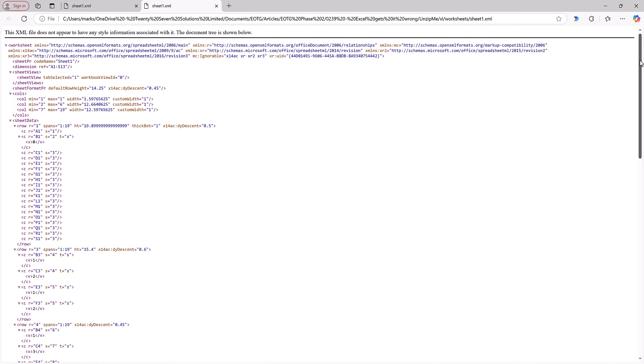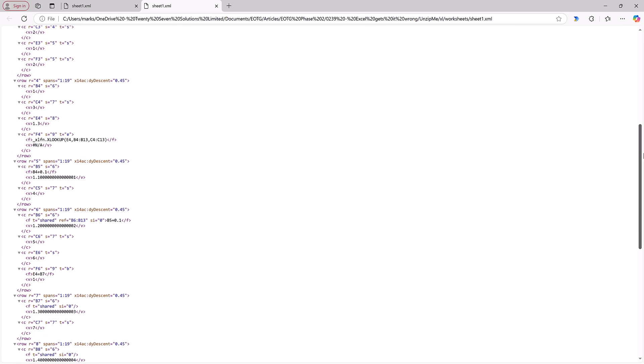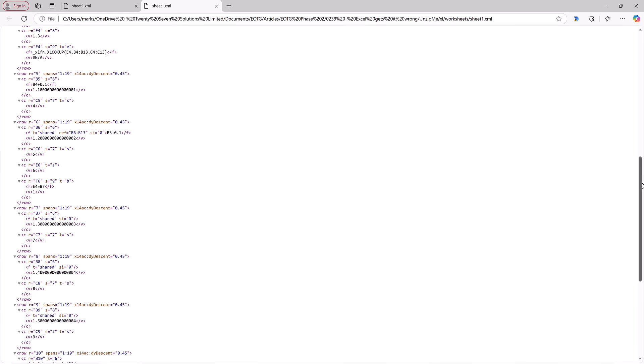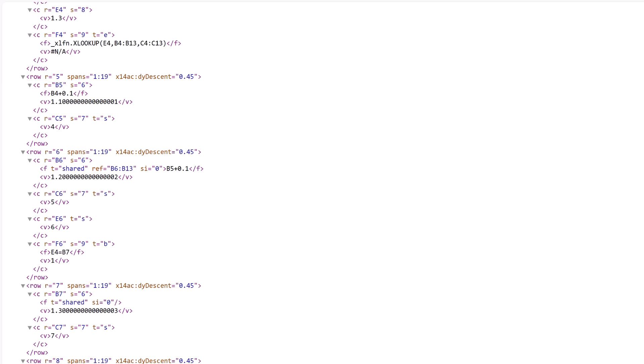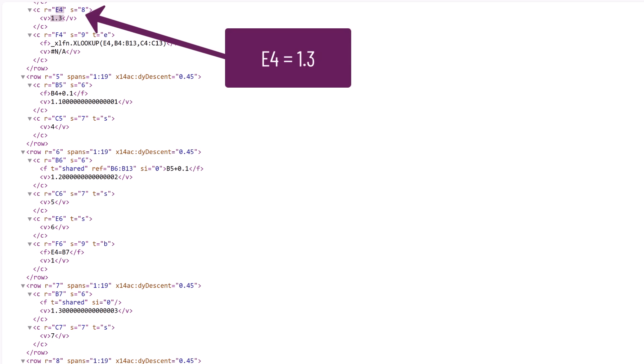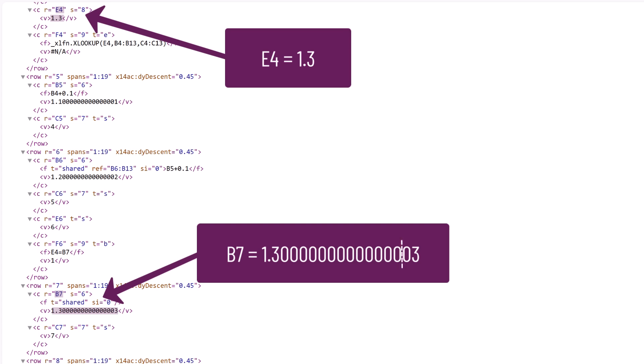Well if we were to look in the background at the code for our Excel workbook we would see that the value in cell E4 is 1.3 but the value in B7 is not exactly 1.3. It has a 3 as the 17th significant digit. Now most functions in Excel calculate to 15 significant digits.